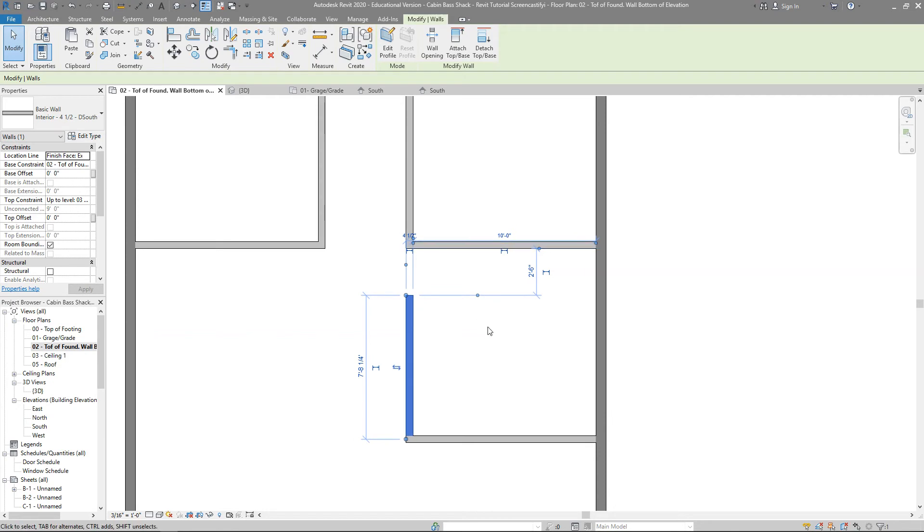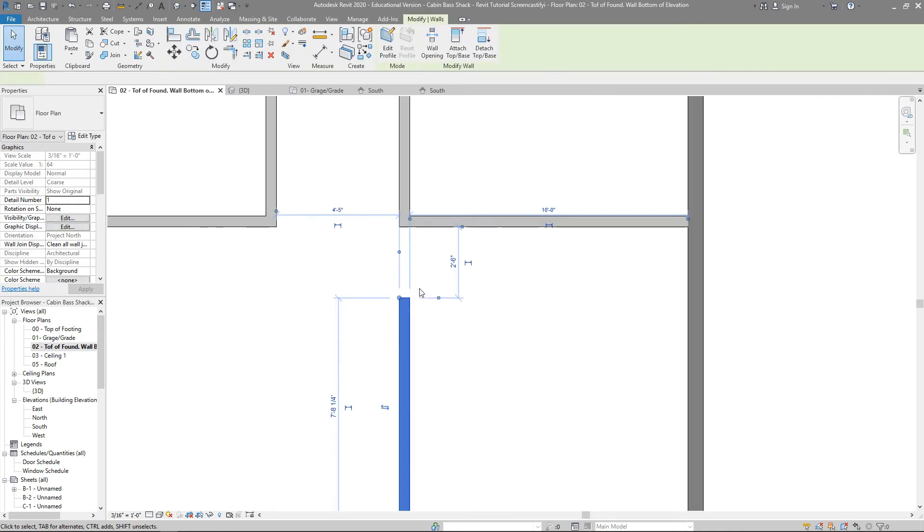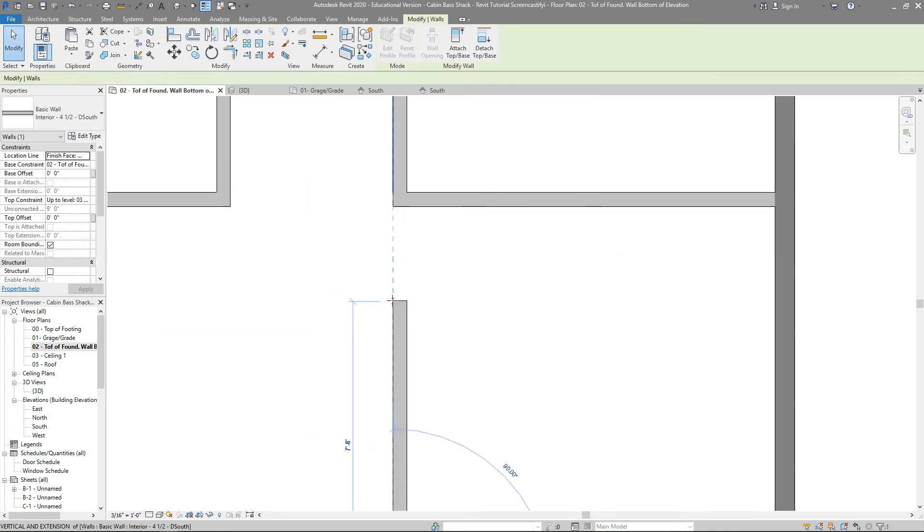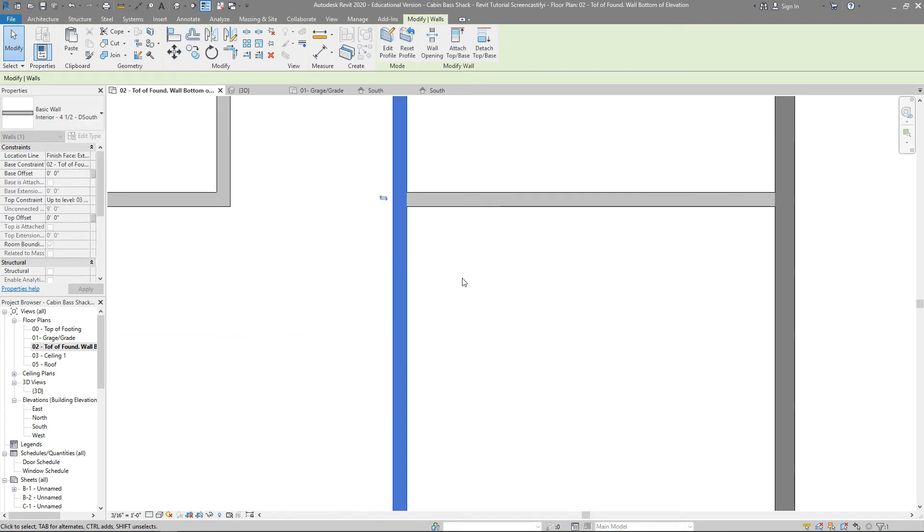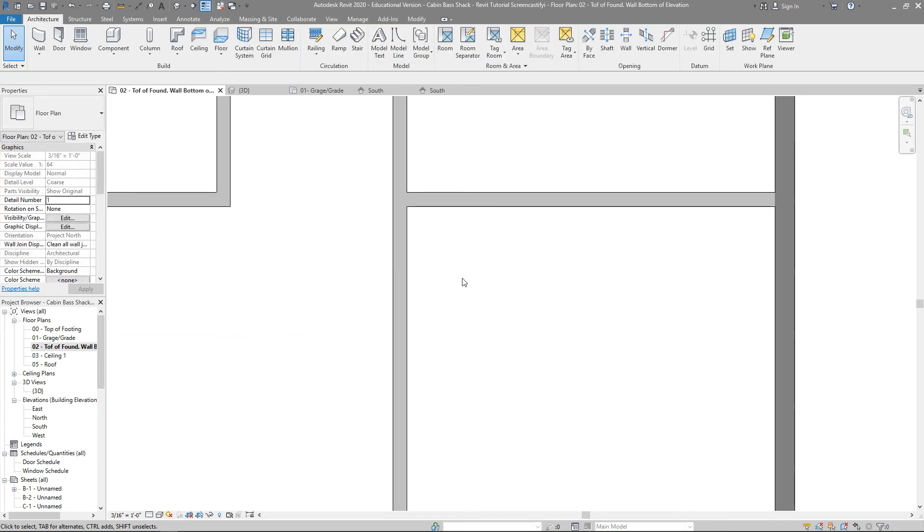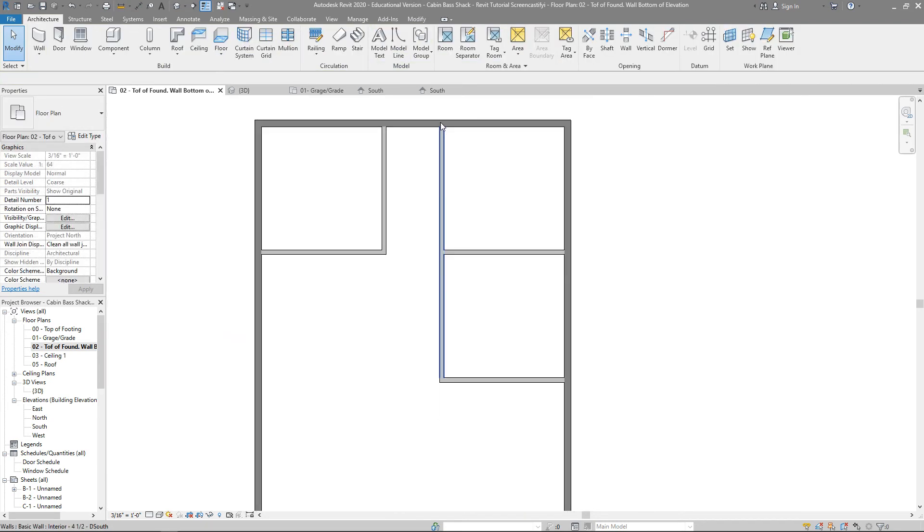And there we go. I can simply just drag this up, if I'd like, right to that corner, and you can see that it always trims and makes that one long wall.